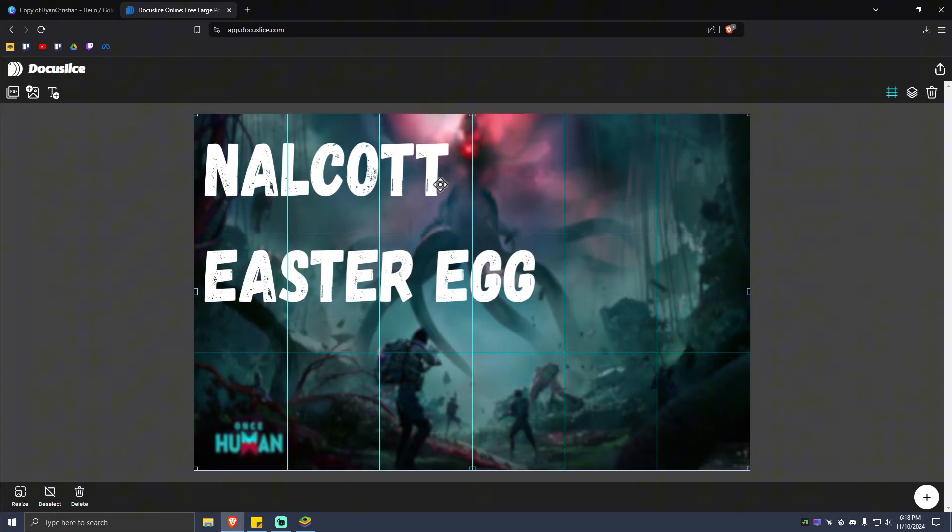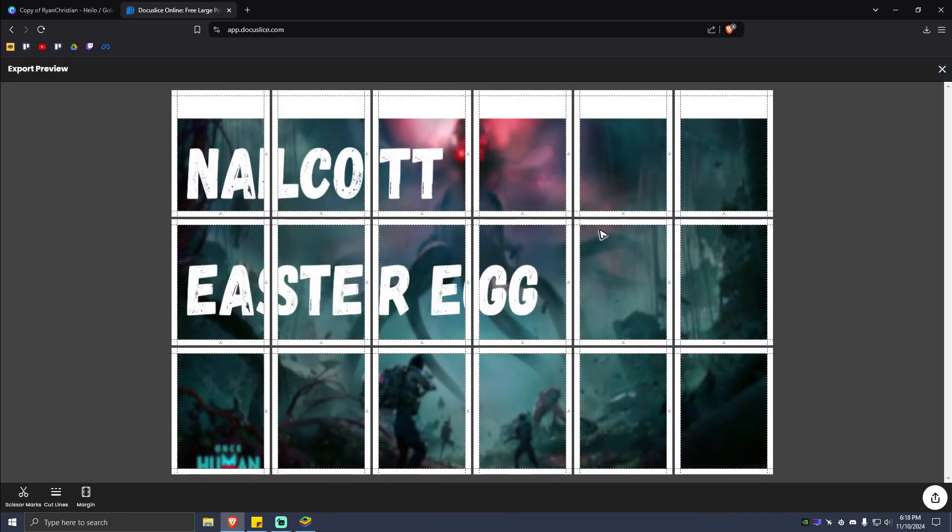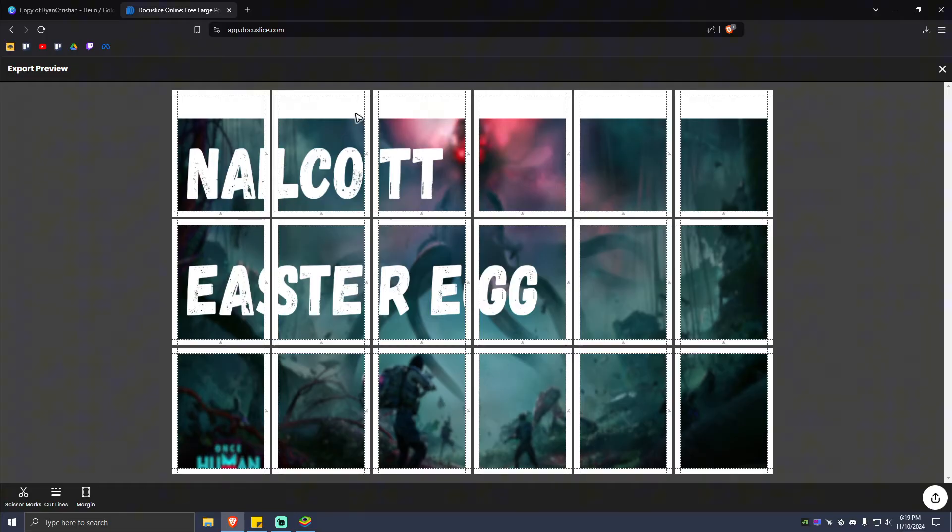Next, if you're happy with the grids, just go ahead and hit on Export right here or Share icon. Tap on that and it will show you these scissor marks right here for you to easily cut the picture